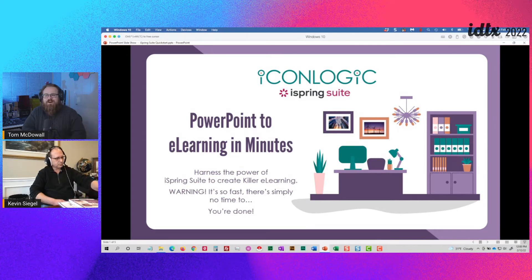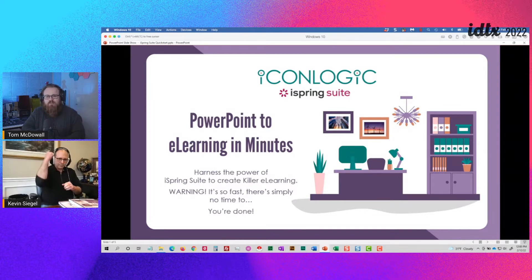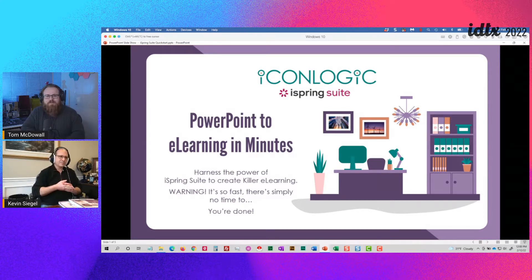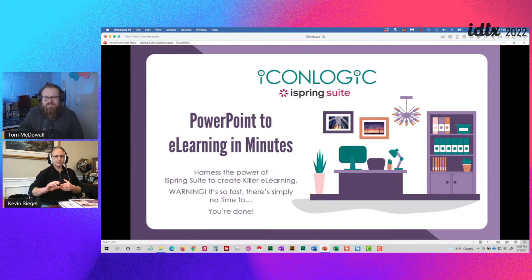Welcome to our penultimate session of the second IDTX. With us is Kevin, who is going to be showing us how to go from PowerPoint to e-learning in minutes. This is definitely one where you want to be able to save some time, be efficient, and really start focusing on that ROI within the business.